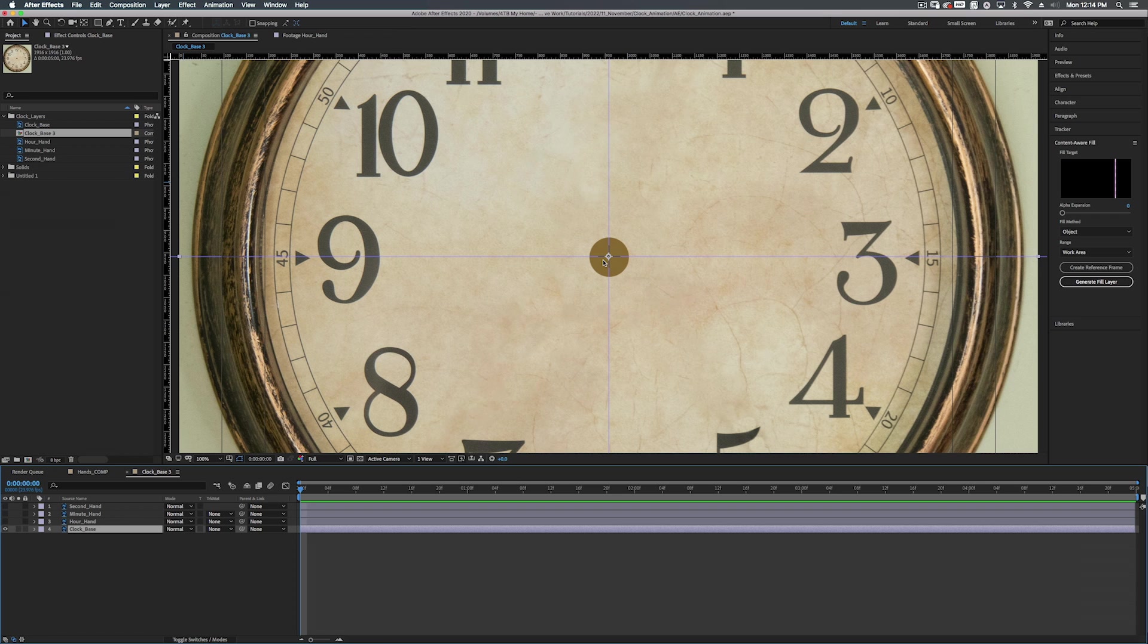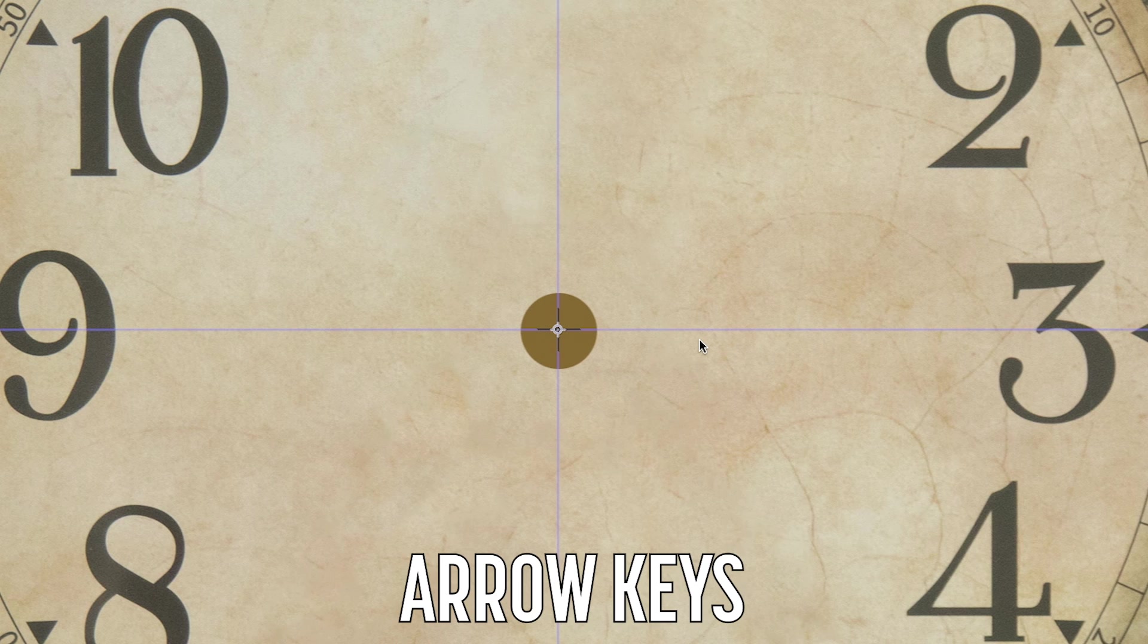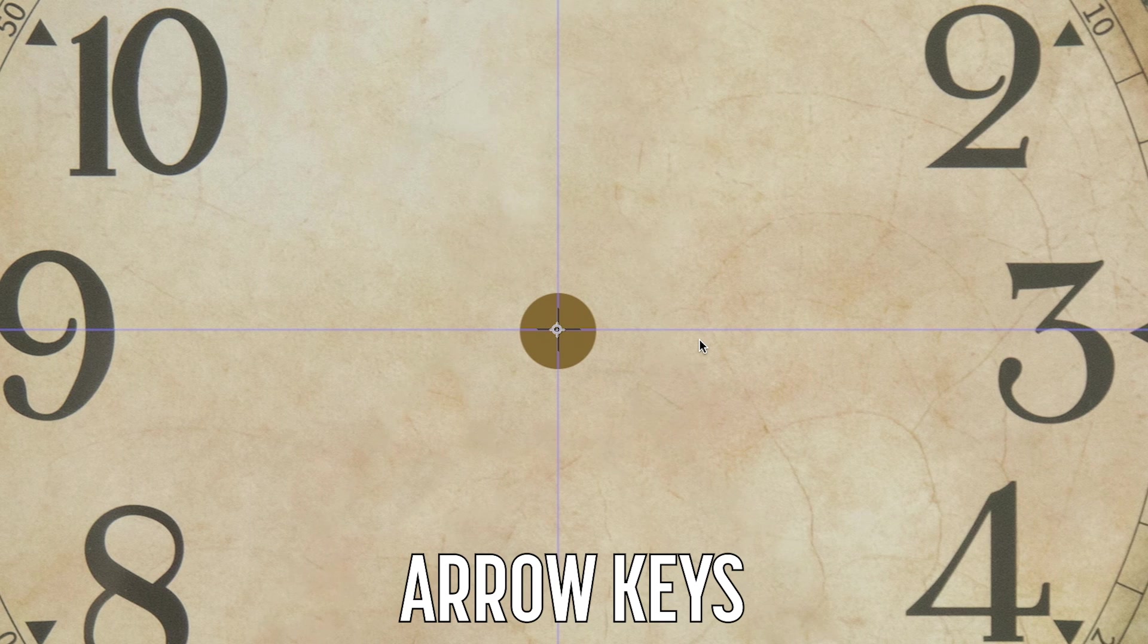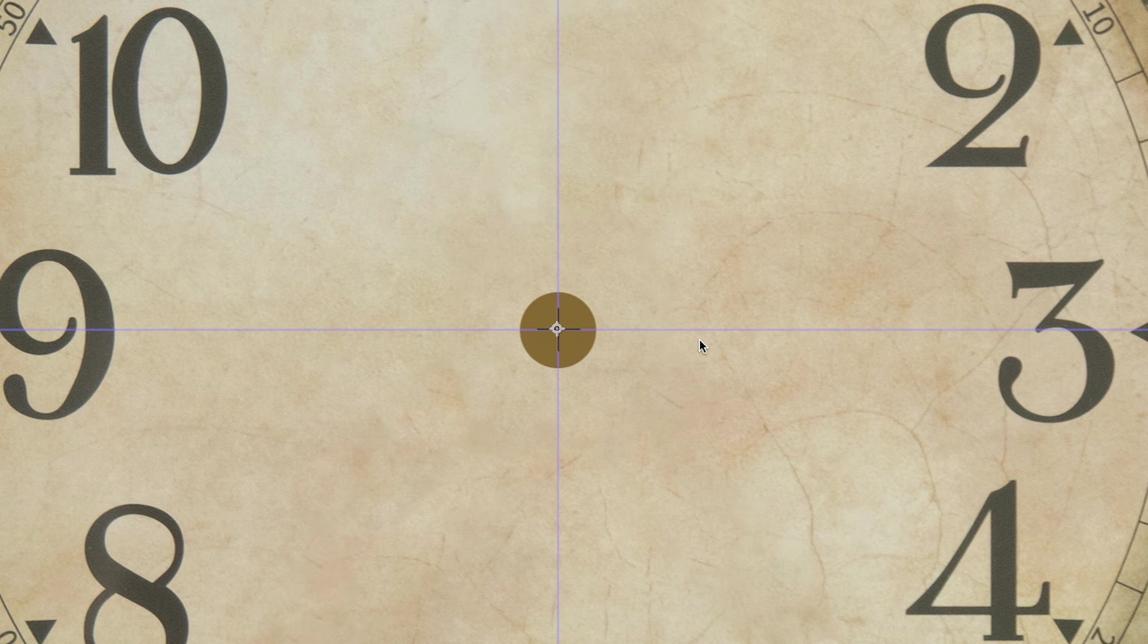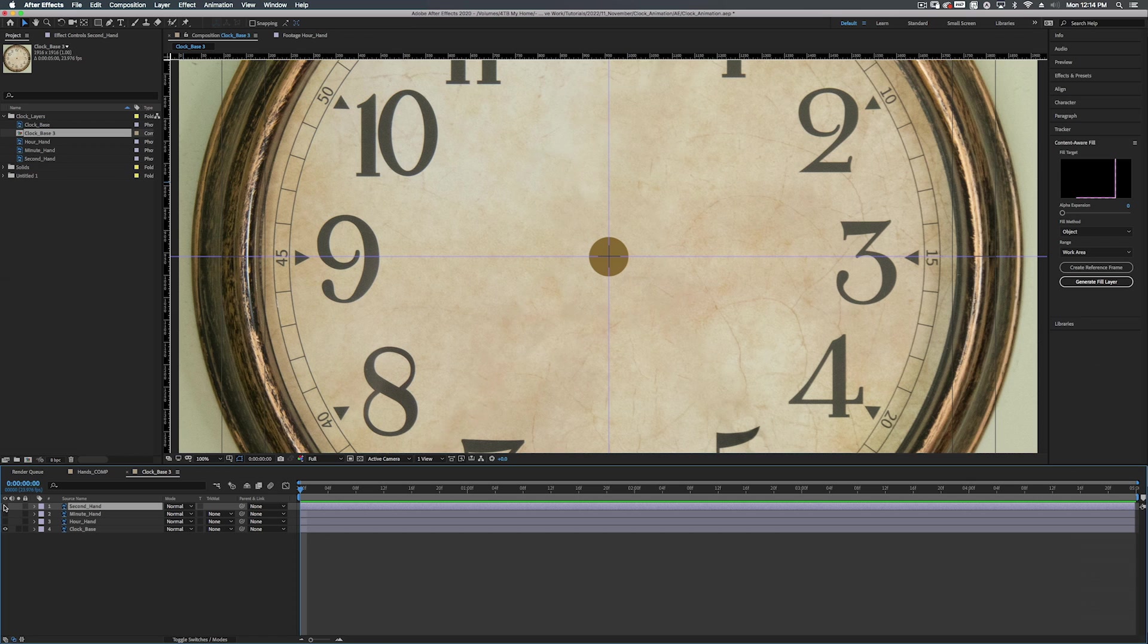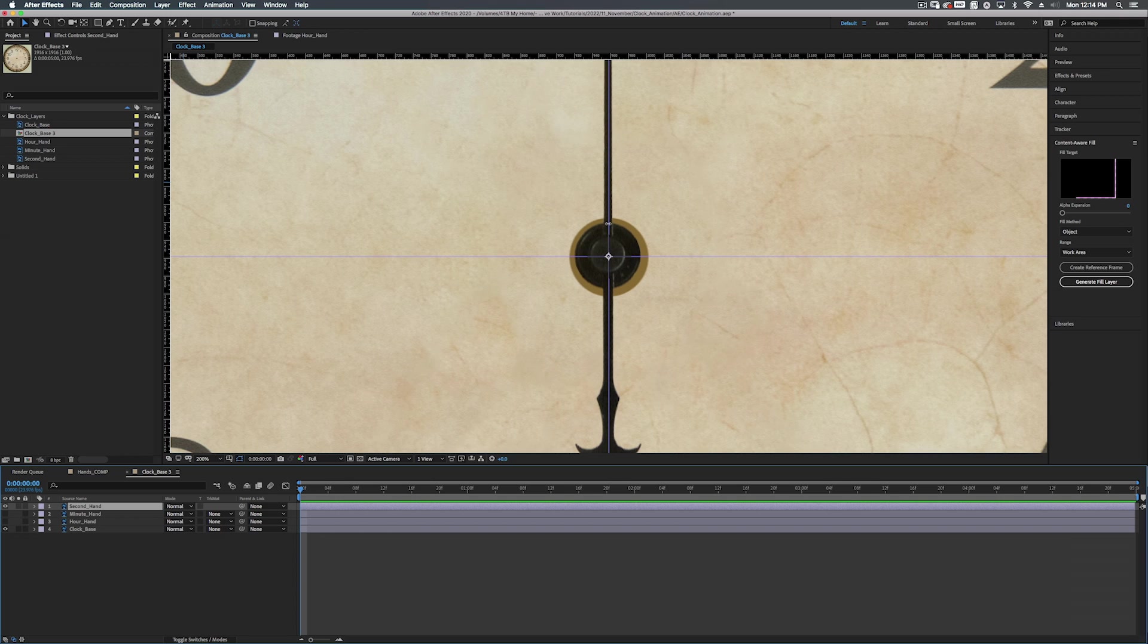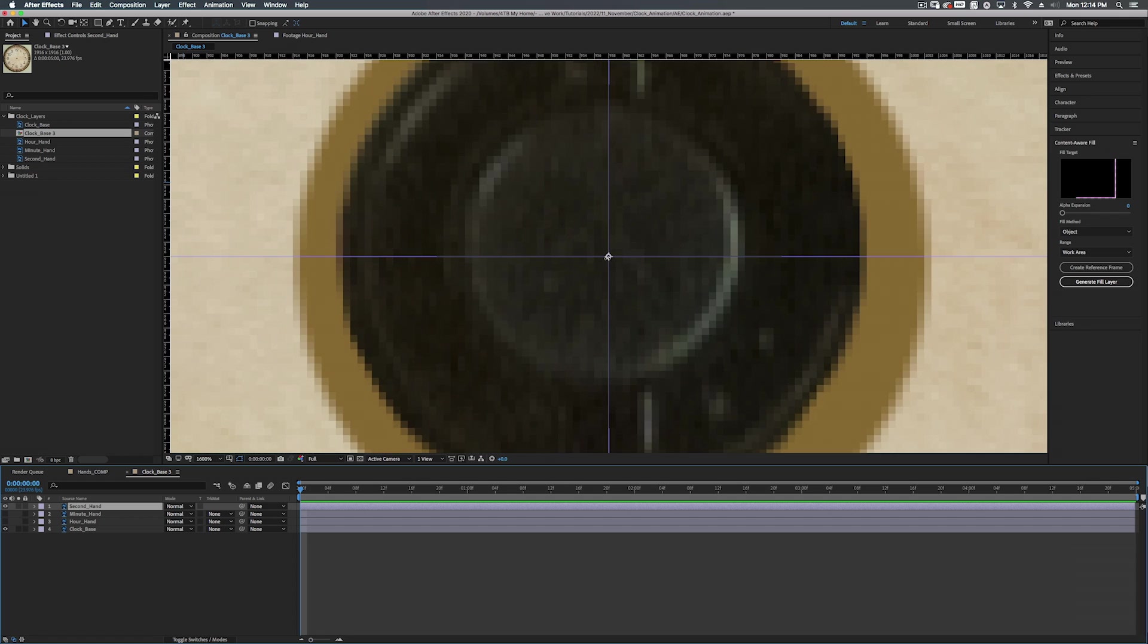I have the move tool selected, which is just the V key. And I'm going to use the arrow keys on the keyboard to kind of just shift it around till it's about center. Yeah, something about there. Alright. So the first thing we're going to do is get our second hand in order. Now for this, you want to make sure all the center points of your layers are directly in the center.